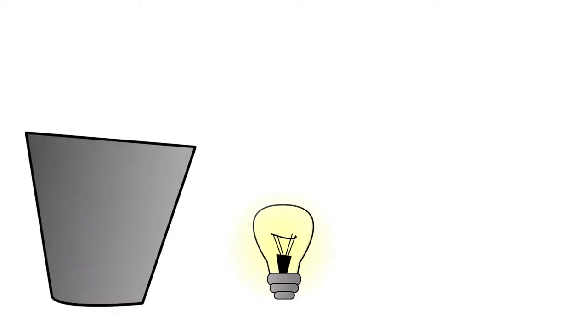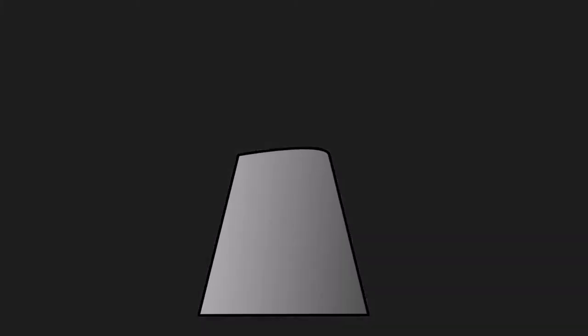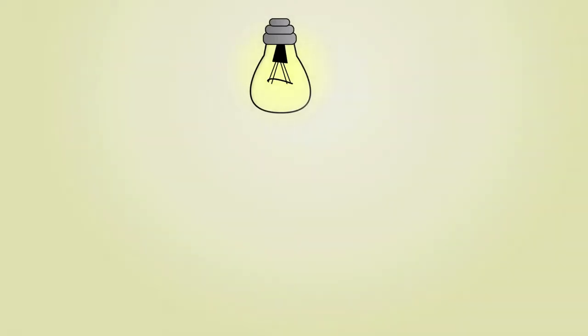Does anyone put a lamp under a bucket? No. You put it in a place where it gives light to the whole room.